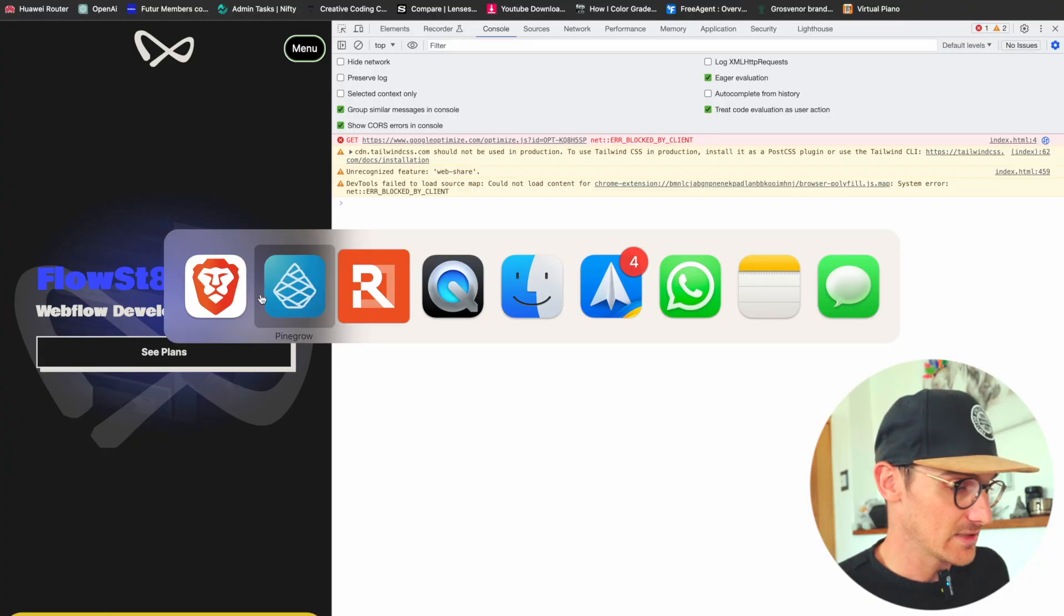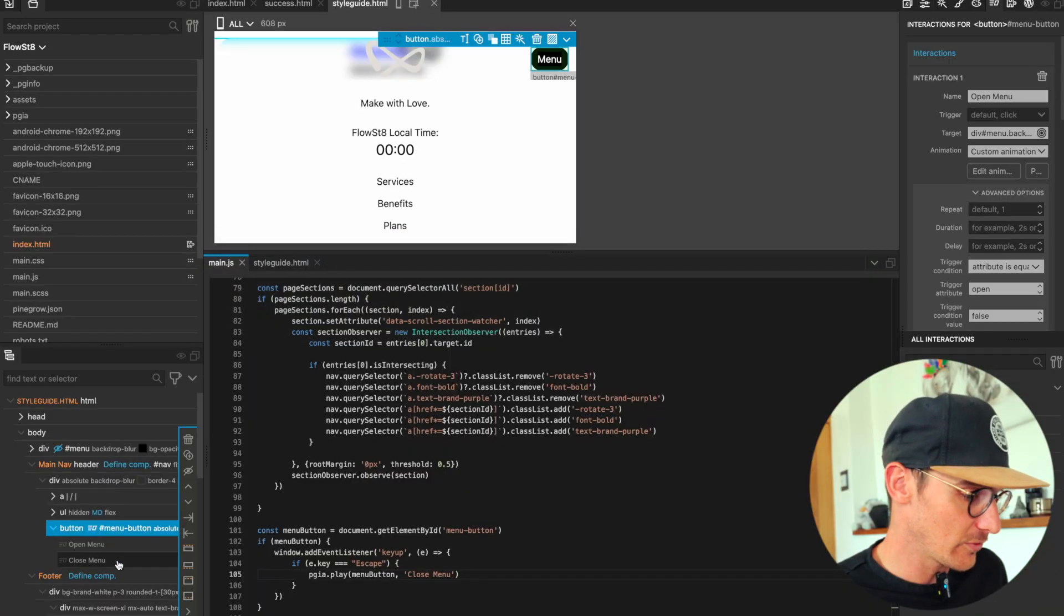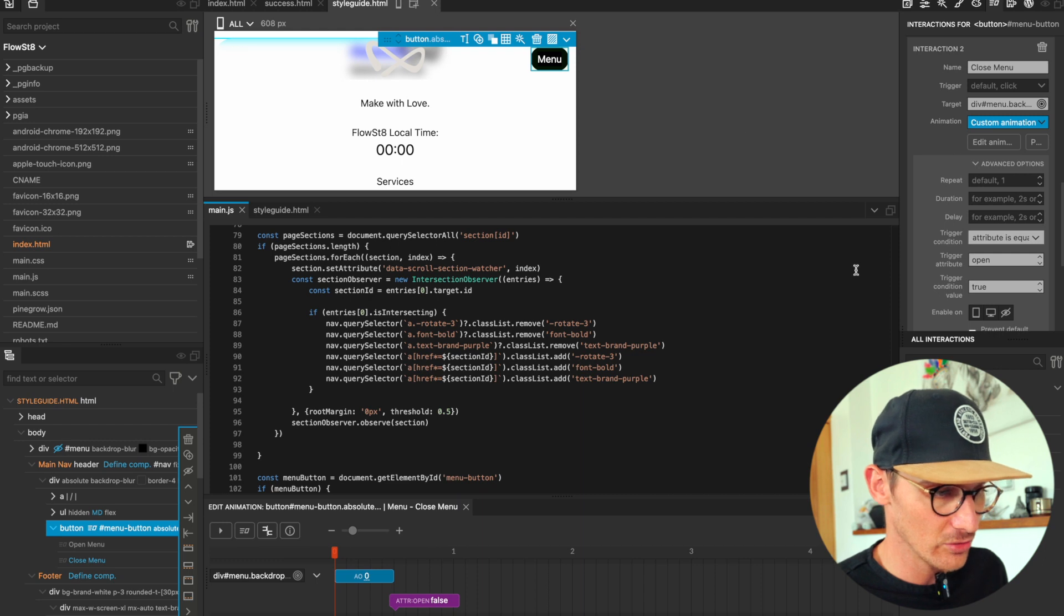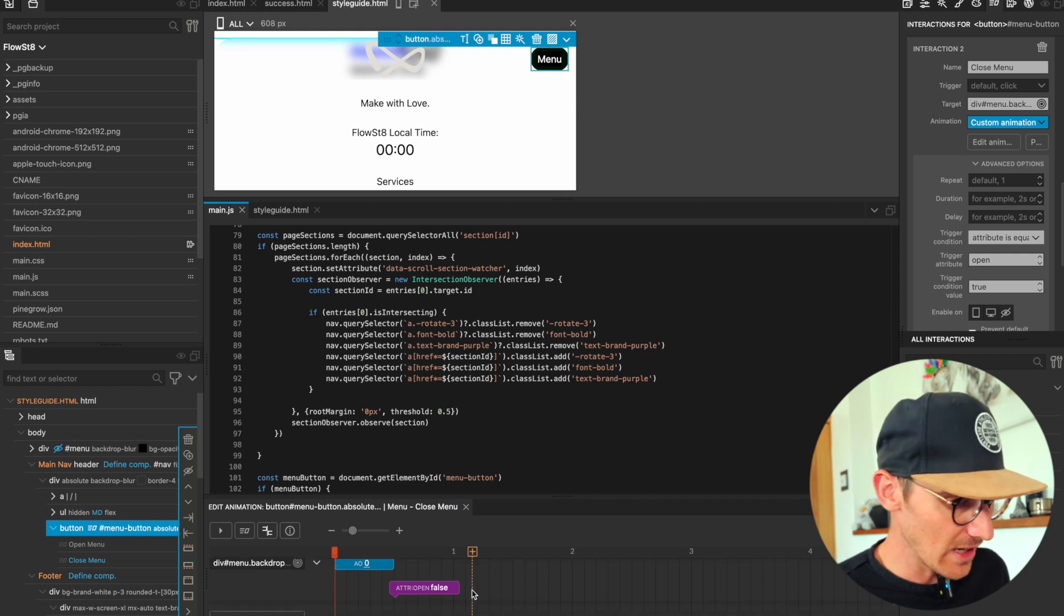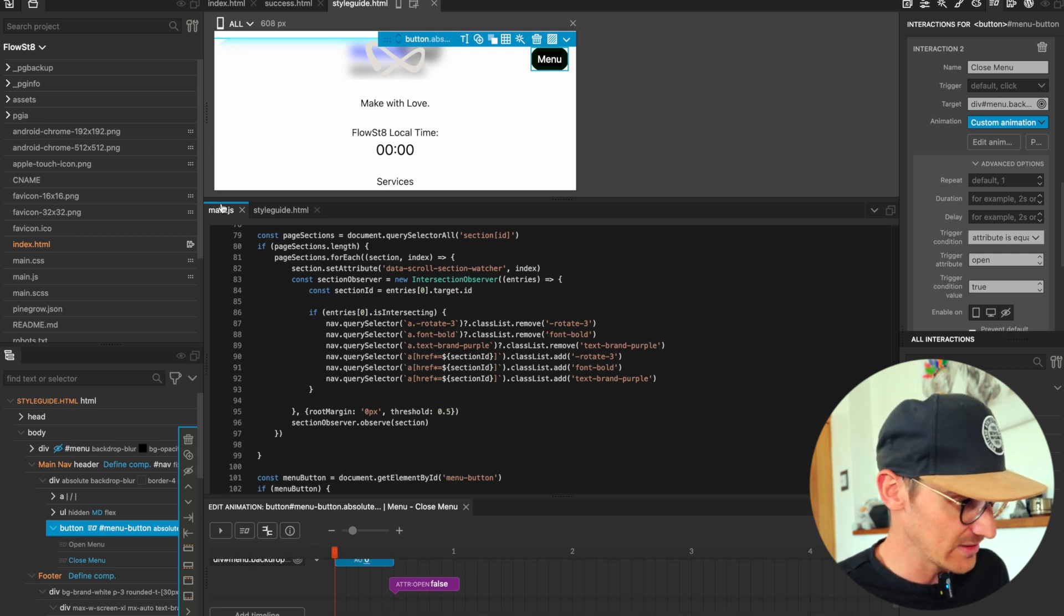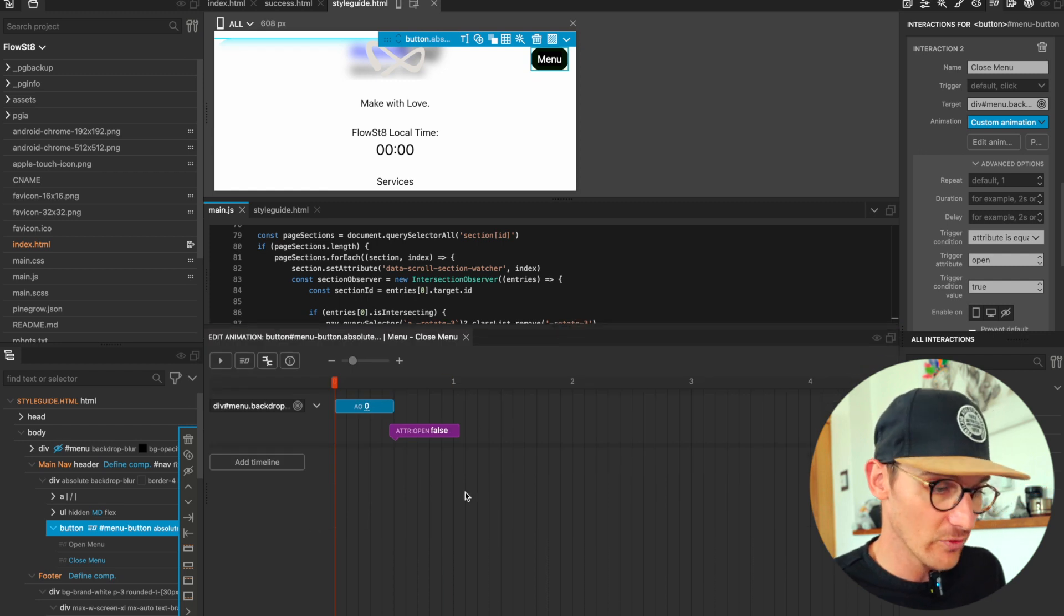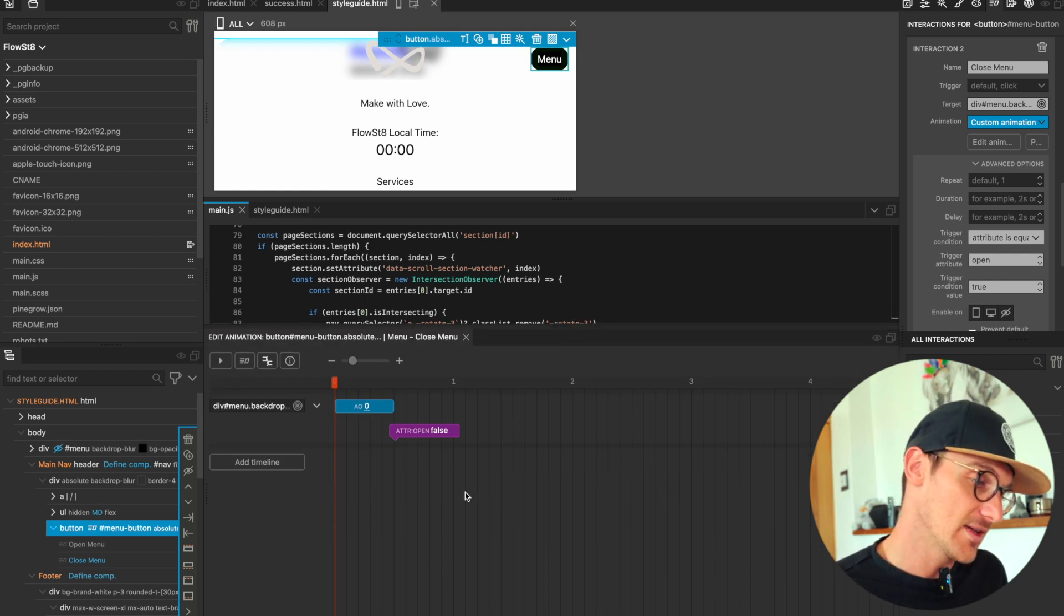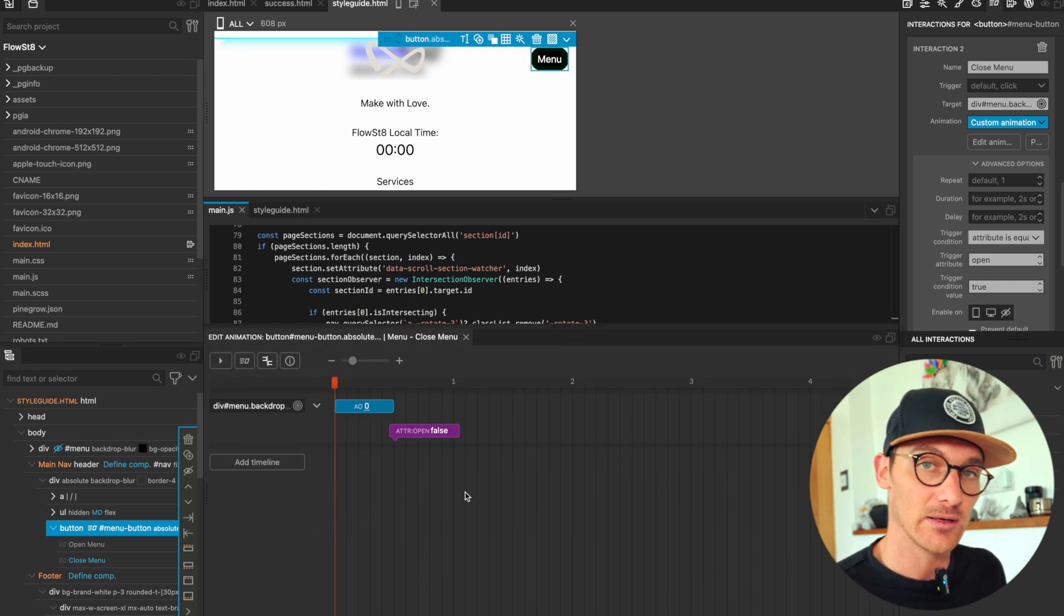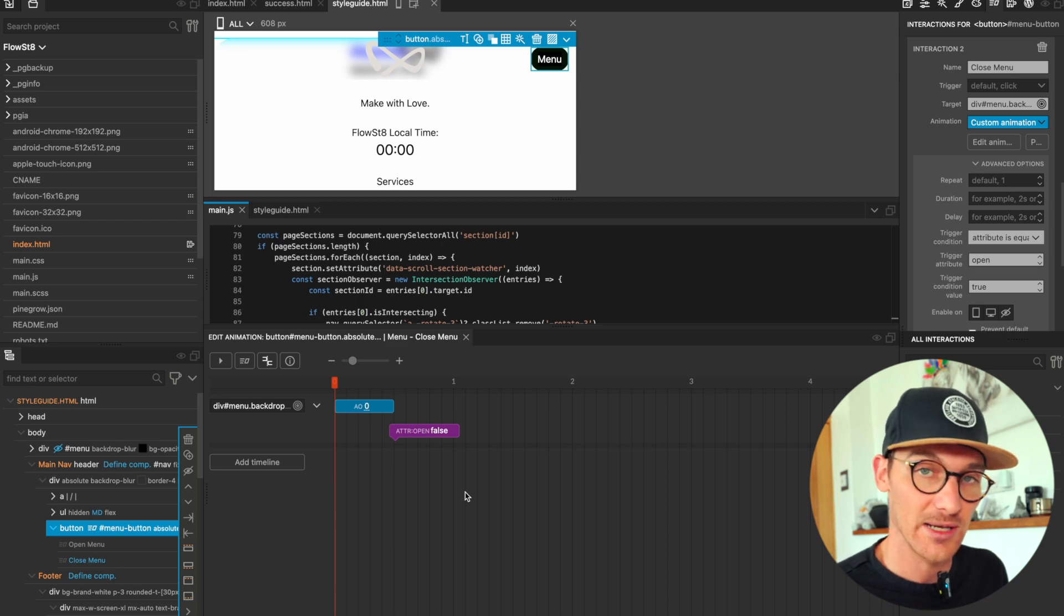And this is great because now that we go to the close interaction, we can do anything on this timeline. Now we can change the interaction, do whatever we want inside of this interaction, and we know that that escape button is going to trigger that close animation.